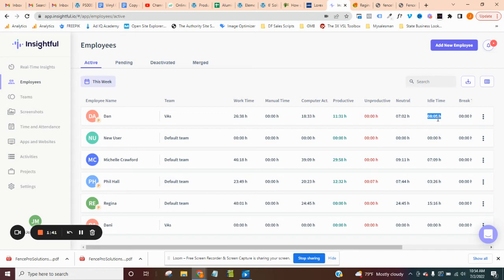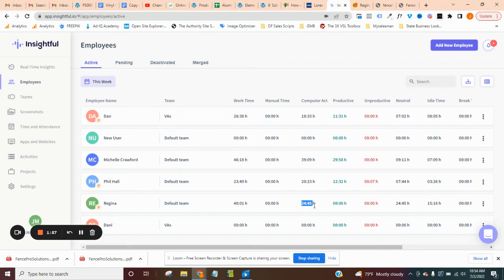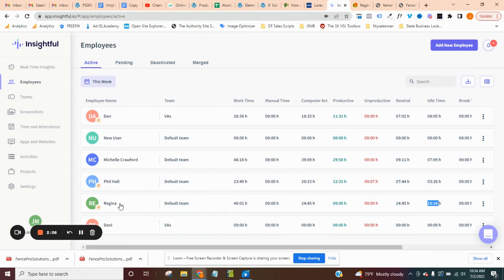Reason why I'm showing you this is because I have this person that's working on one of the projects for me. They clocked in for 40 hours. They were only on the computer for 24, less than 25 hours and they were inactive for 15 hours. So they're trying to charge me $20 an hour. So they're basically trying to charge me an extra $300. And without this, I wouldn't have known.